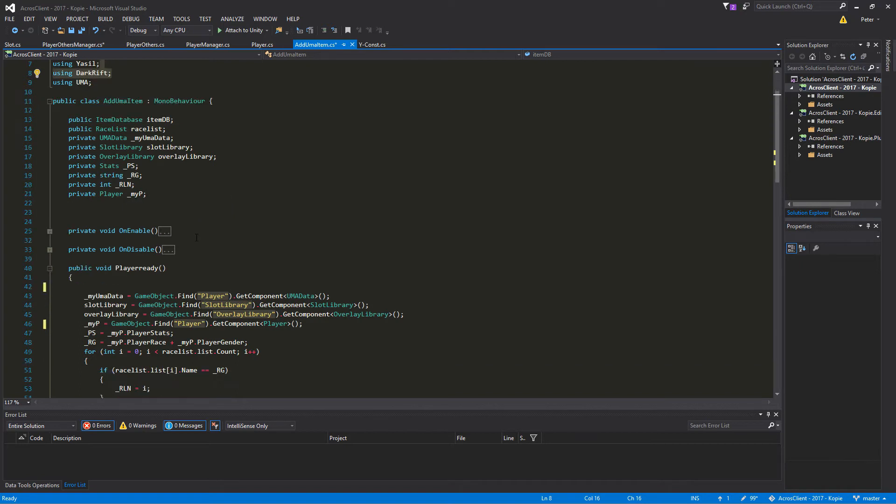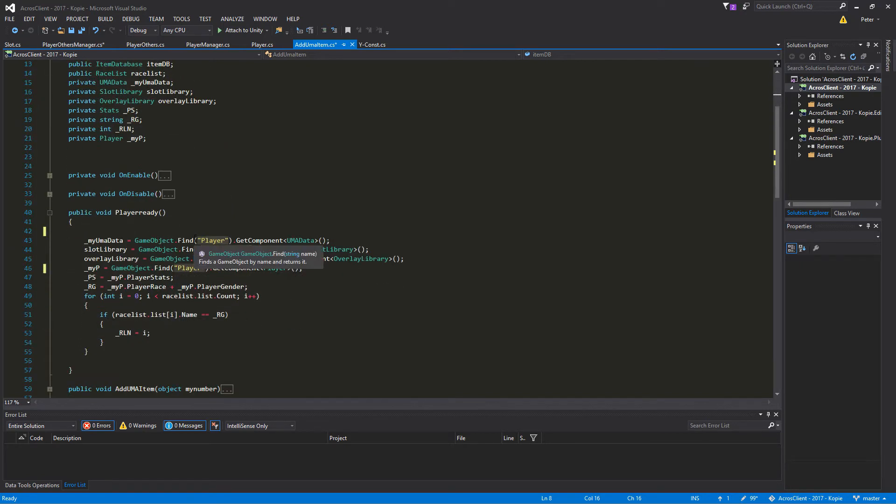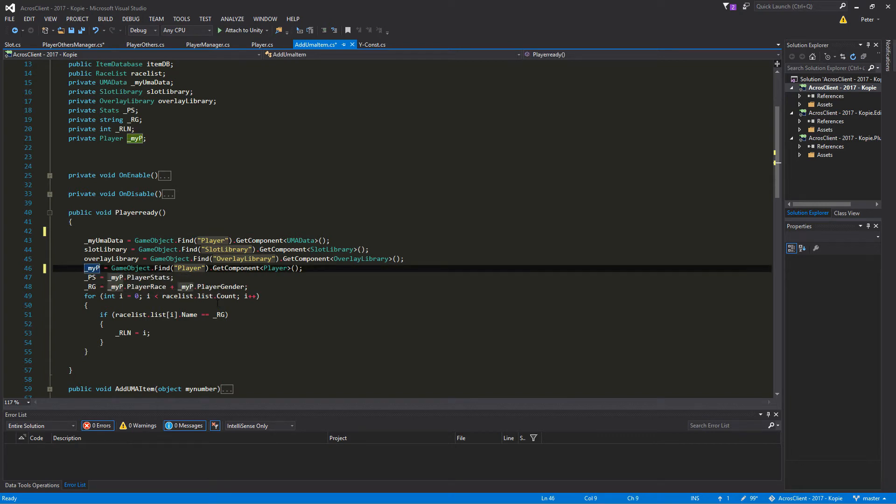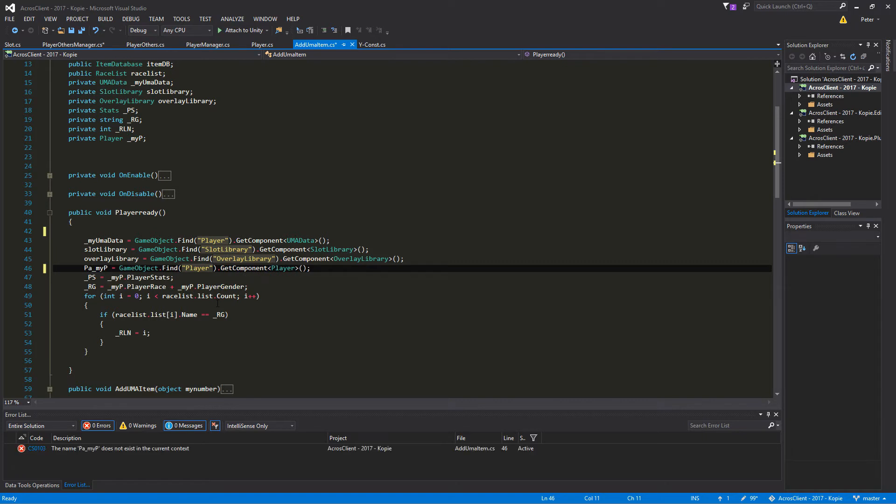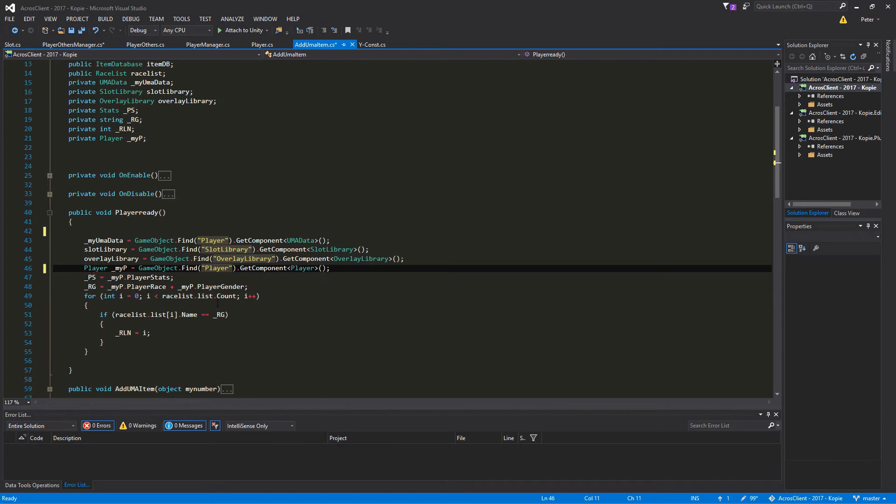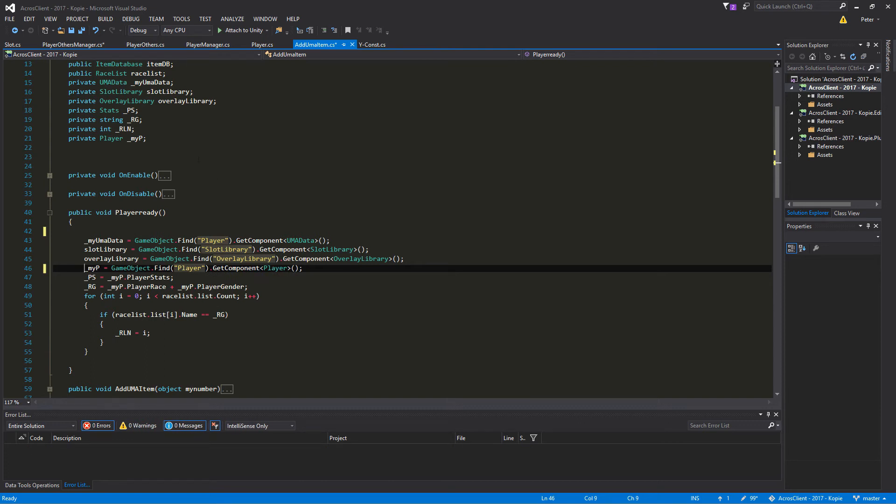Here in the PlayerReady function we have the myPlayer already. You have something like player player there, so just get rid of the players so that we just have the variable from on top here and not from the private inside here.